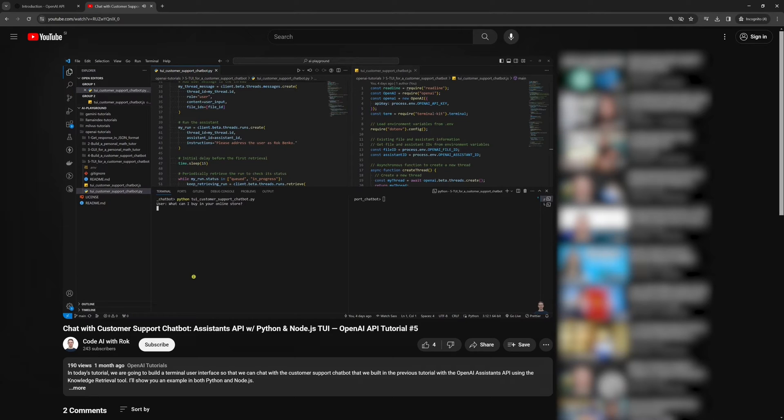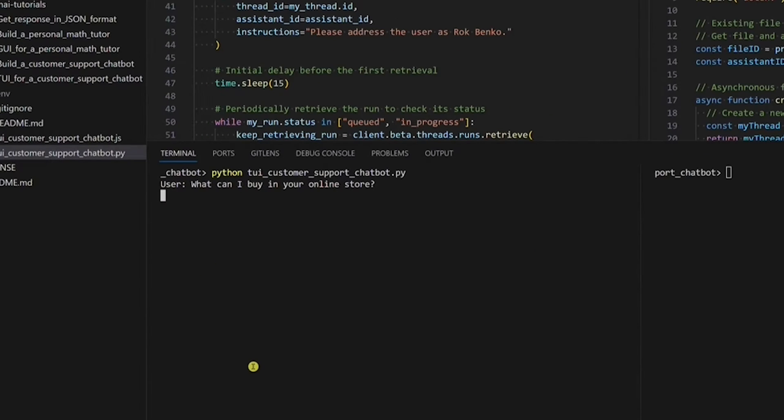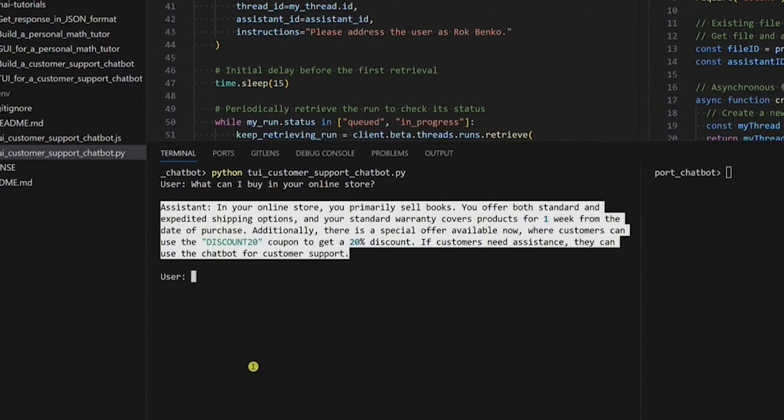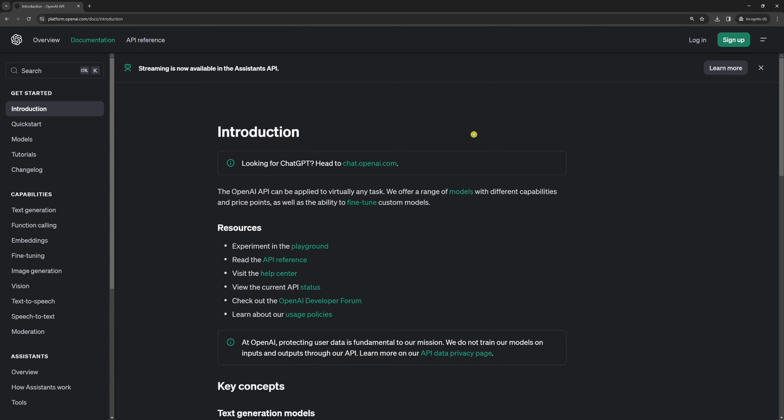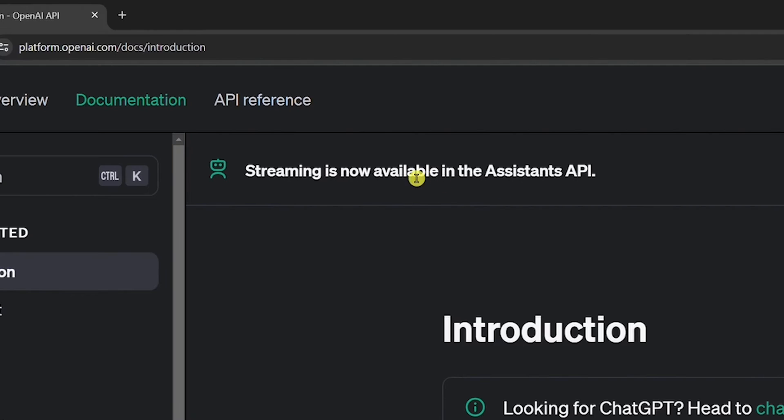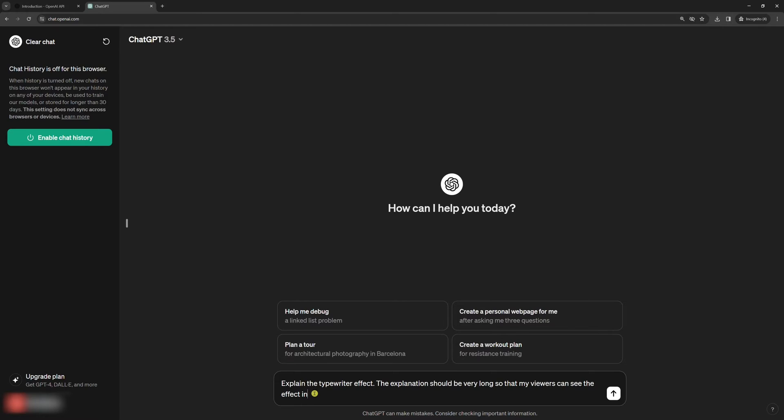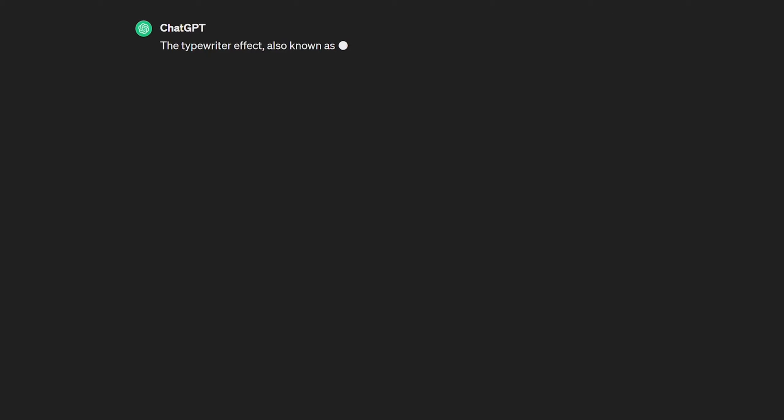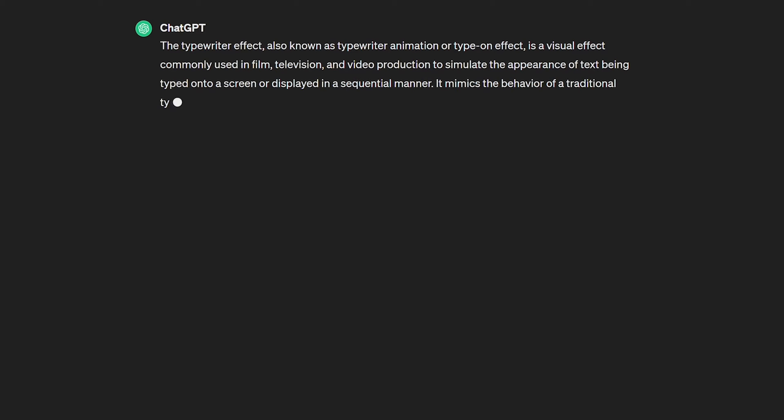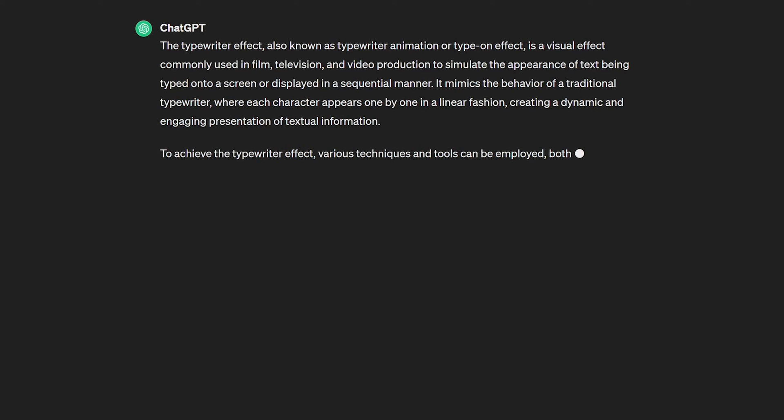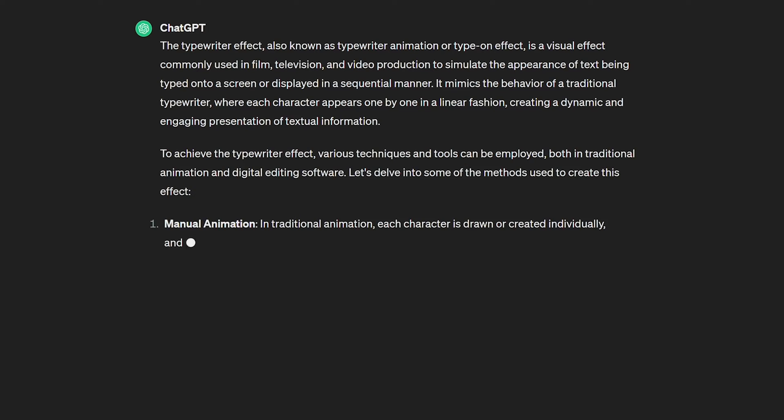In the previous OpenAI tutorial, there was no response streaming functionality. The assistance answer simply popped up when it was available. OpenAI recently added the possibility to stream the assistance response. Response streaming is a way to display the assistance answer like ChatGPT does. It's called the typewriter effect. It gives the illusion of the text being typed onto the screen, which can make the app or website more engaging to users.